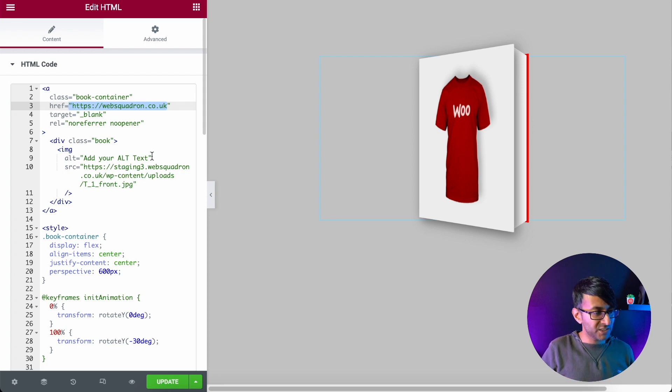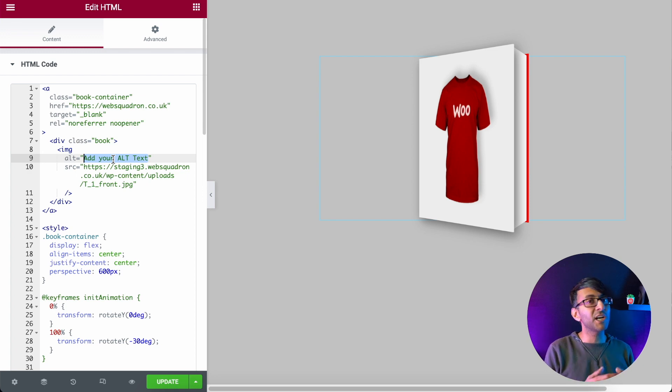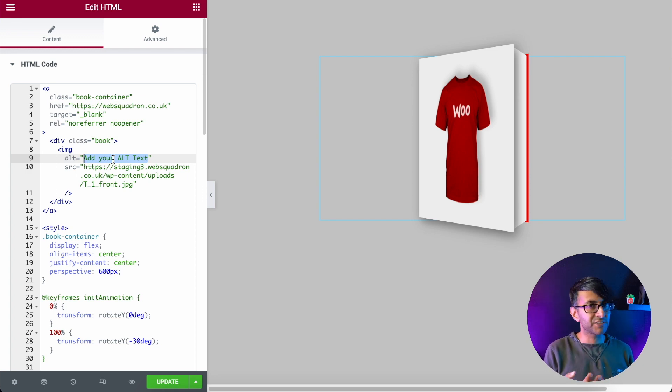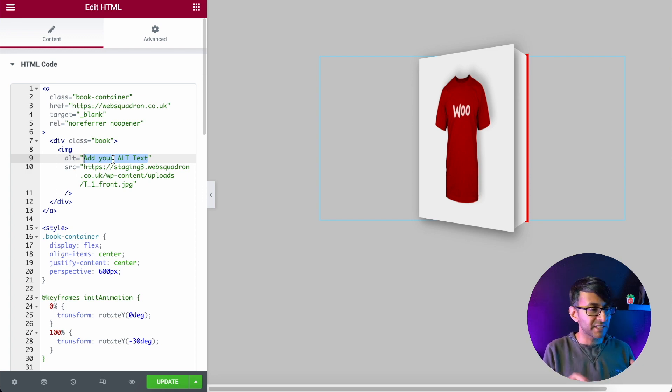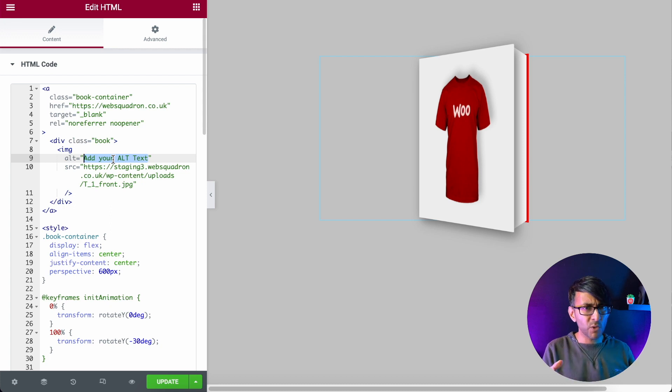This is where you put in your alt text. For your SEO ranking, it's always good to have some alt text for images. You stick that in here - keywords, things like that.